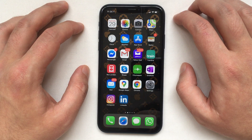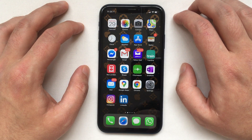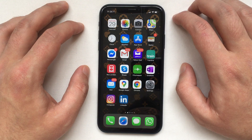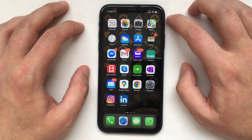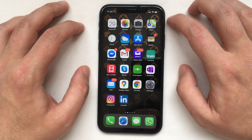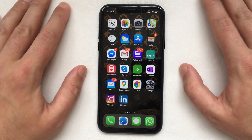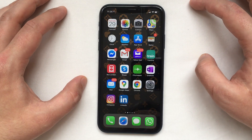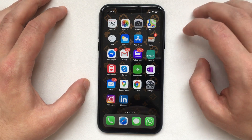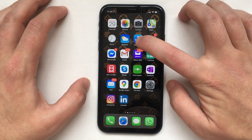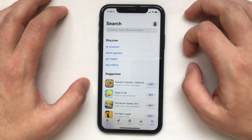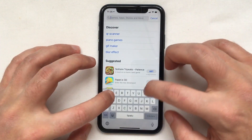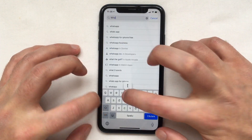You might already have the latest version if your app updates are set to auto mode. If not, we can force this to happen by going to the App Store — just open the App Store and search for WhatsApp.